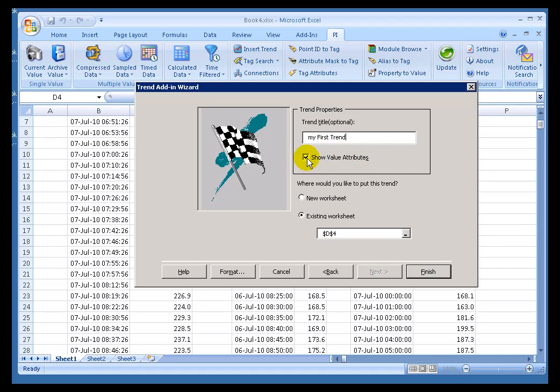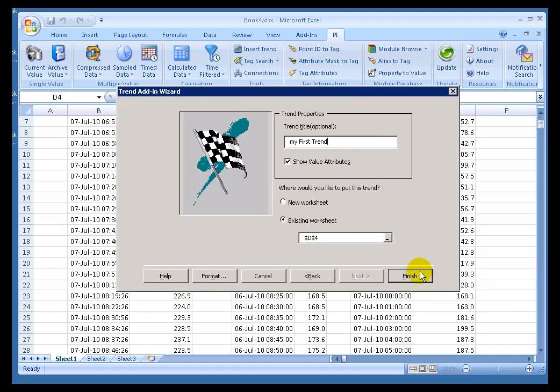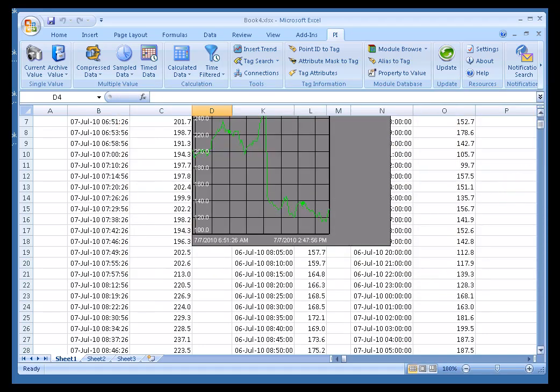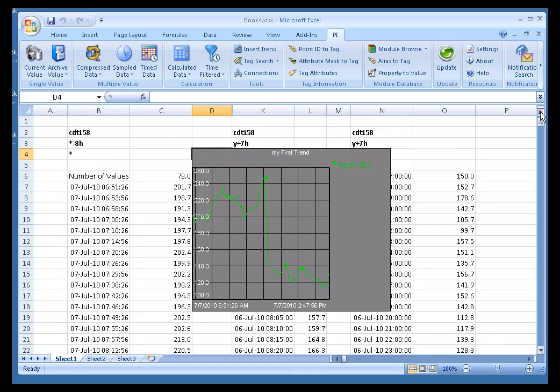And then, if you recall, we have these value attributes, whether a value has been substituted, or annotated, or is marked as questionable by the interface. Those are things that you can display on the trend itself. They show up as little icons on the trend. And then we can specify whether this result is going to show up in a new worksheet or in the existing worksheet. I had already selected I wanted this to appear right over here, so I'm going to put it in the existing worksheet. It will appear with the upper left-hand corner there we go, where I selected. So there's our trend.